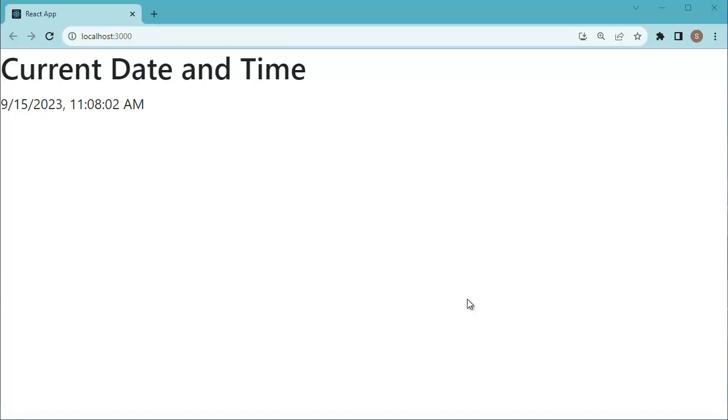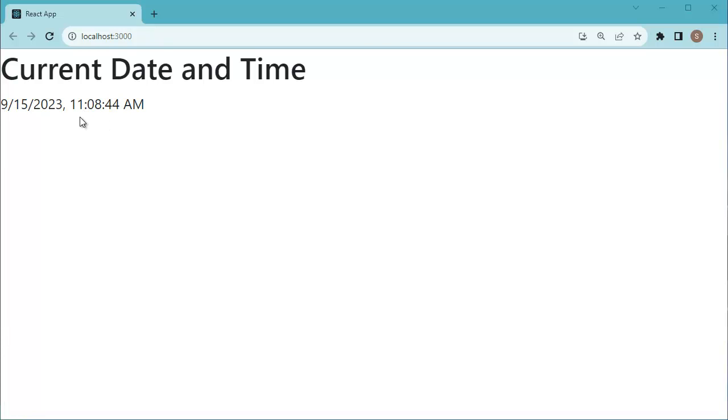Hello guys, welcome to another video in this React series. In this video, we are going to create a React component that displays current date and time on a web page. As you can see here, current date and time is displaying in our application, and you can observe the time is also changing every moment.